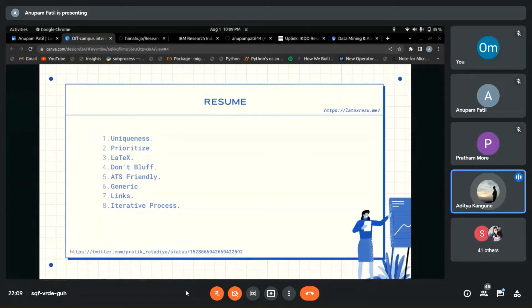The Twitter thread link I've shared below is a great resource that will explain how to write a resume well. It may not be clickable right now, but you can look at it afterwards.